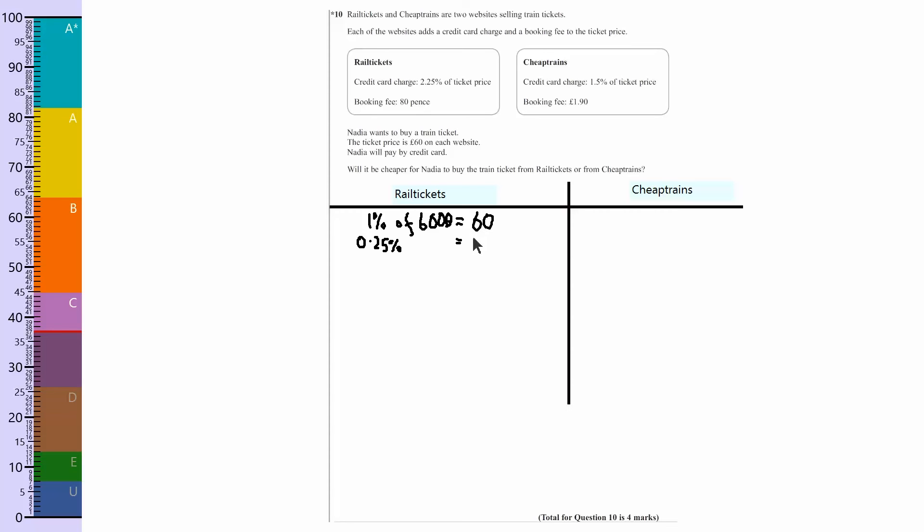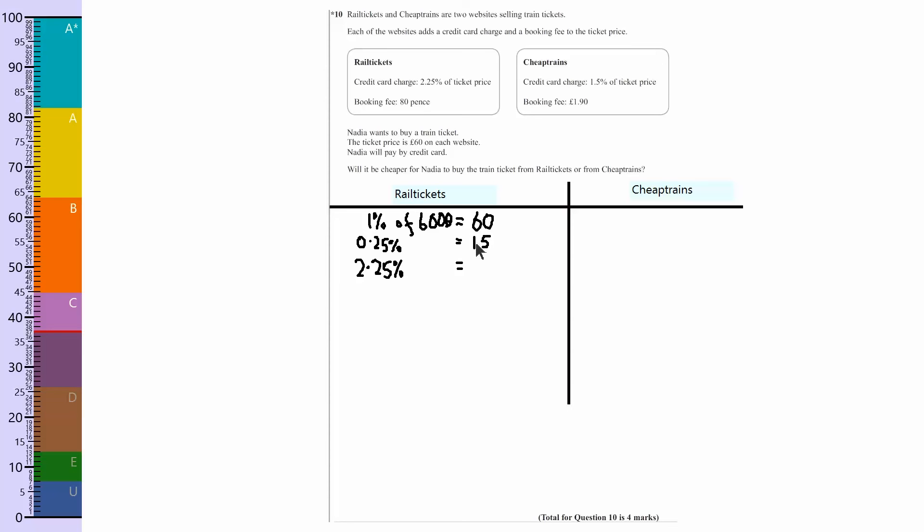So I want 2.25%. Now 2.25% is going to be two lots of 1% and then my 0.25% added on top. Two lots of this is 120, and add that would be 135, so 135 pence.